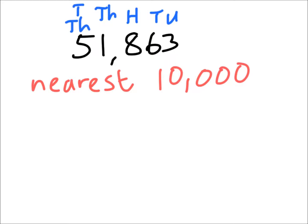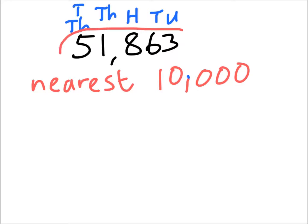Now in this method, we're rounding to the nearest 10,000, so we look at the tens of thousands column and everything that comes after. And everything that comes after, well it's the whole number really, isn't it, in this case. So we've got 51,863.